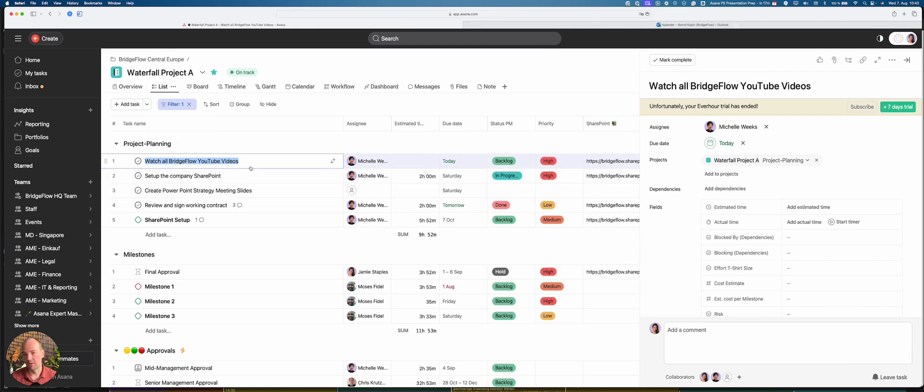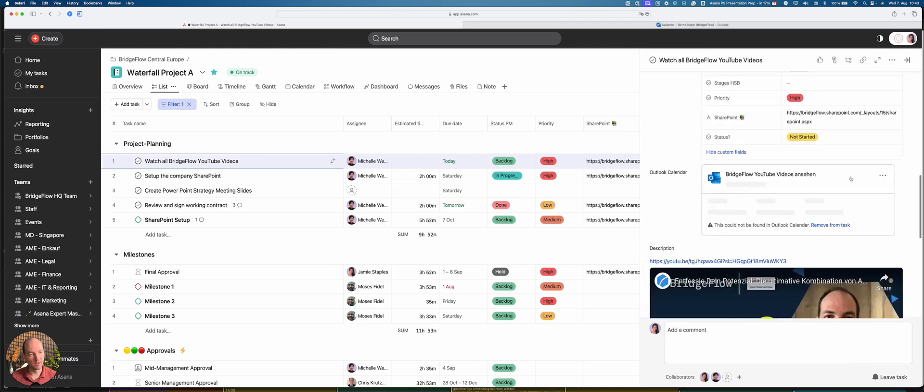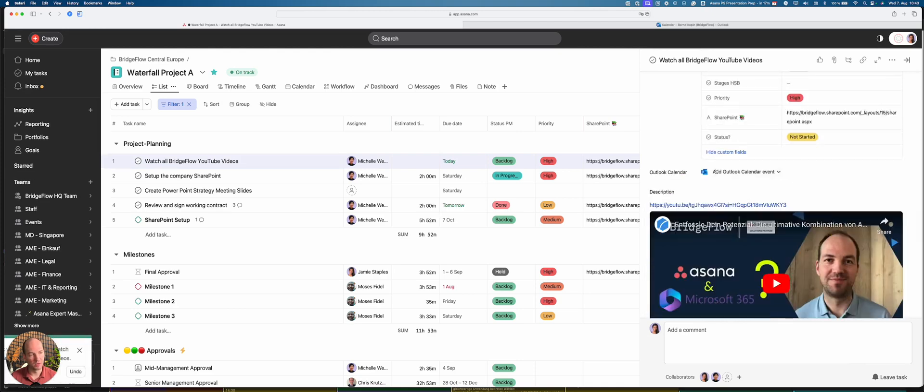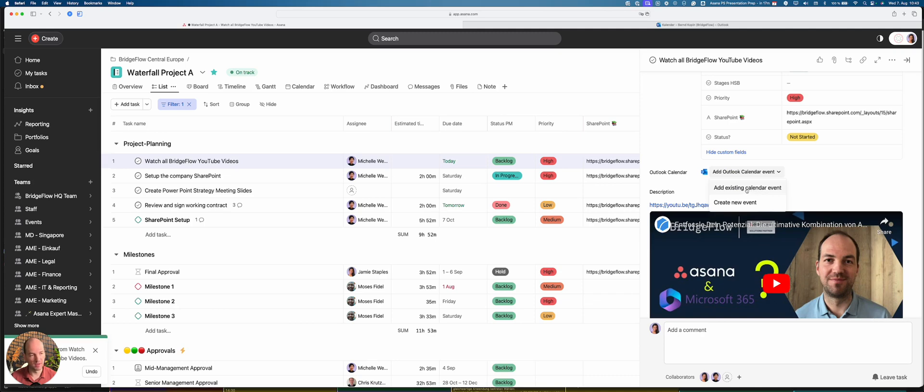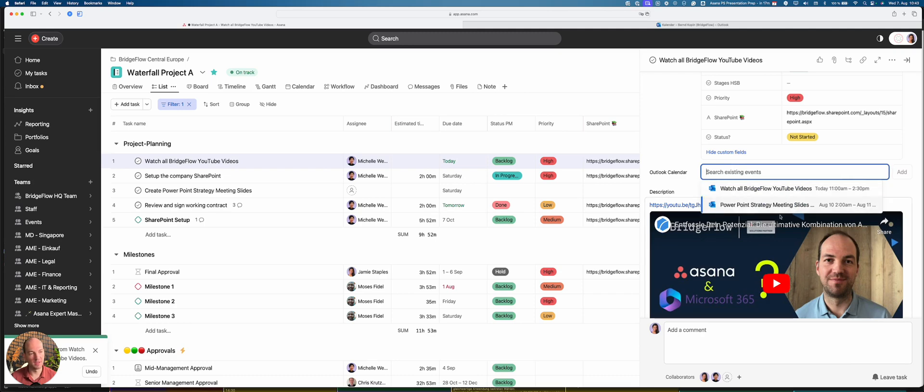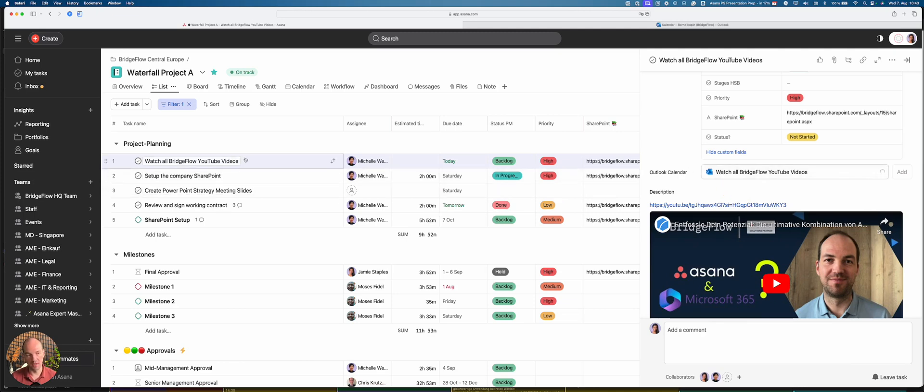So I did this manually already. You scroll down and you find that you have the Outlook calendar integration here. So you can choose to add an existing calendar event to this event. When I click here, it will automatically pull all events that I have in my calendar. You see there are some already. I'm going to find this one that I just created earlier.